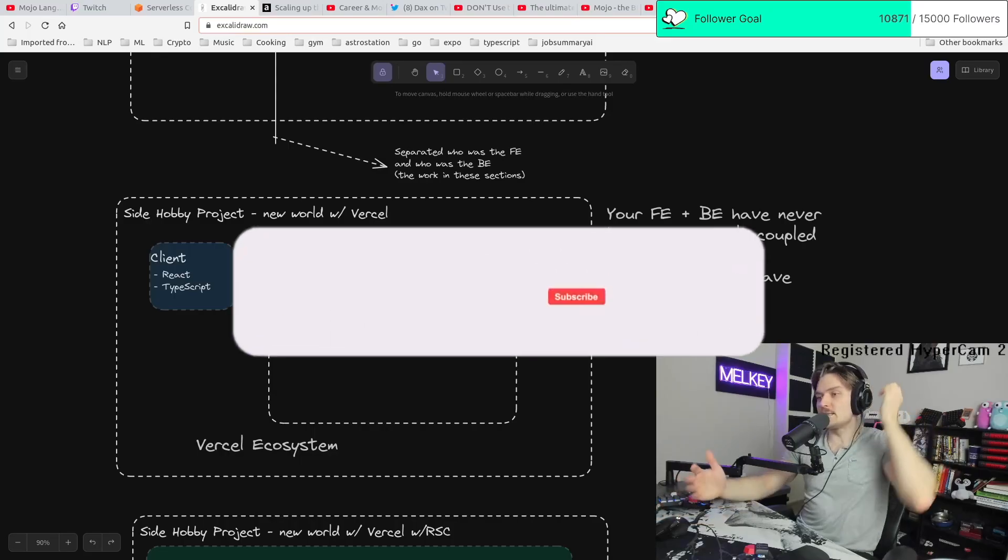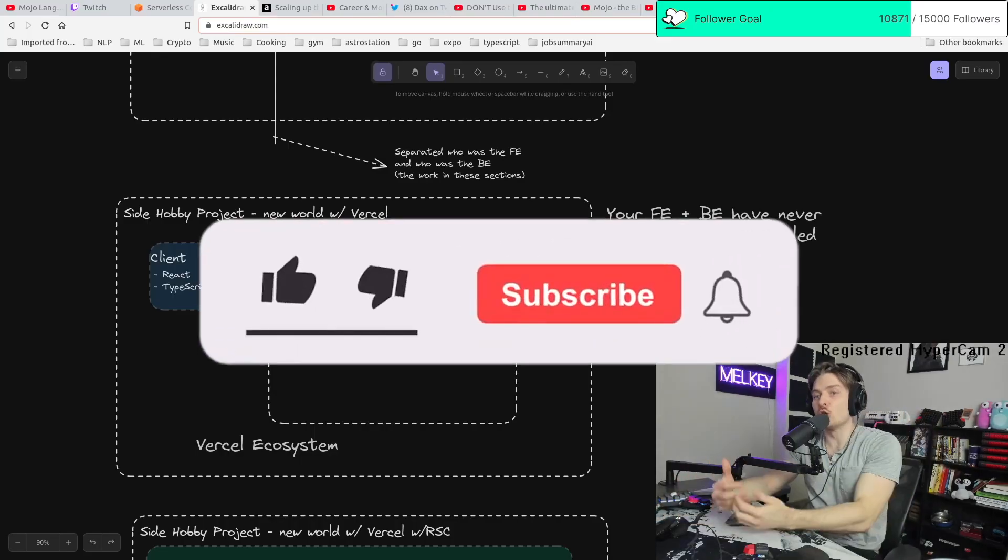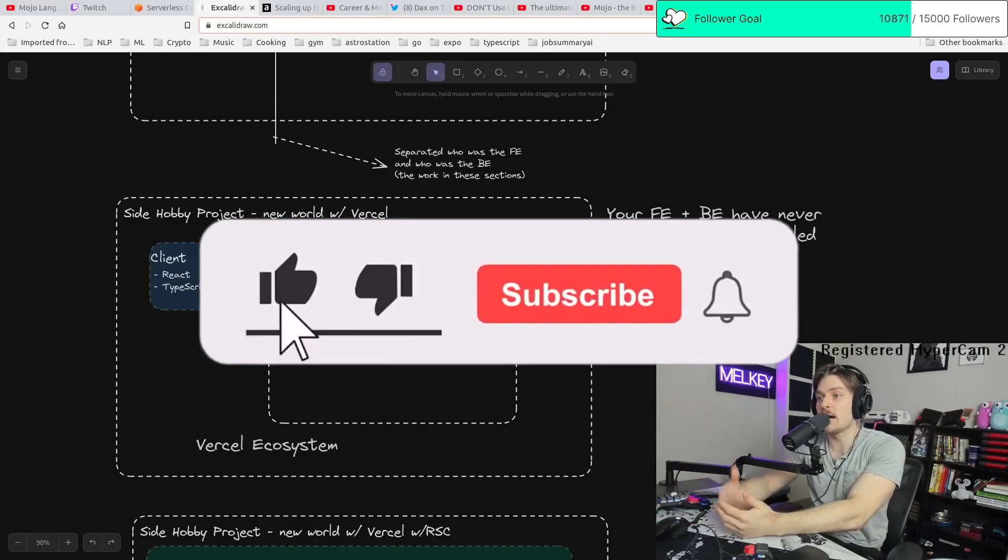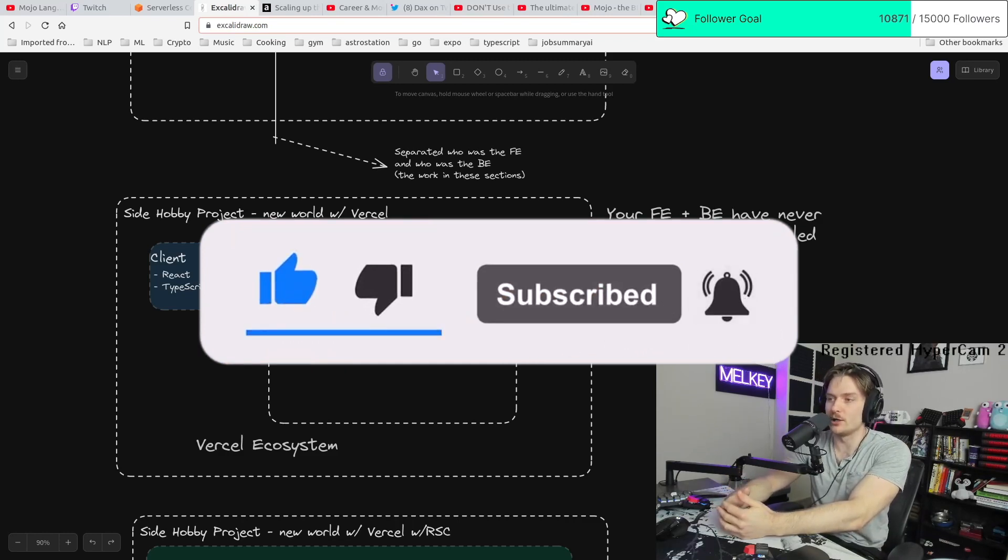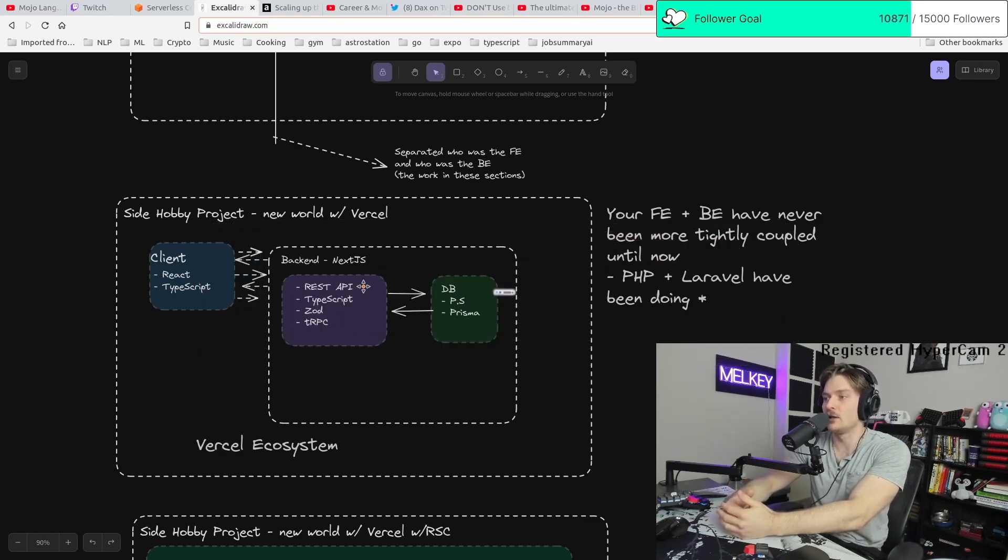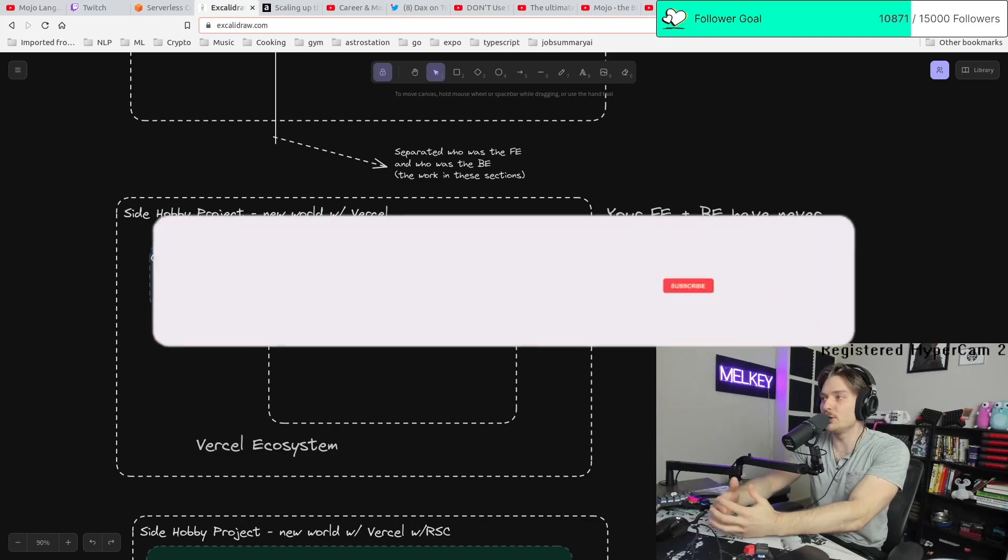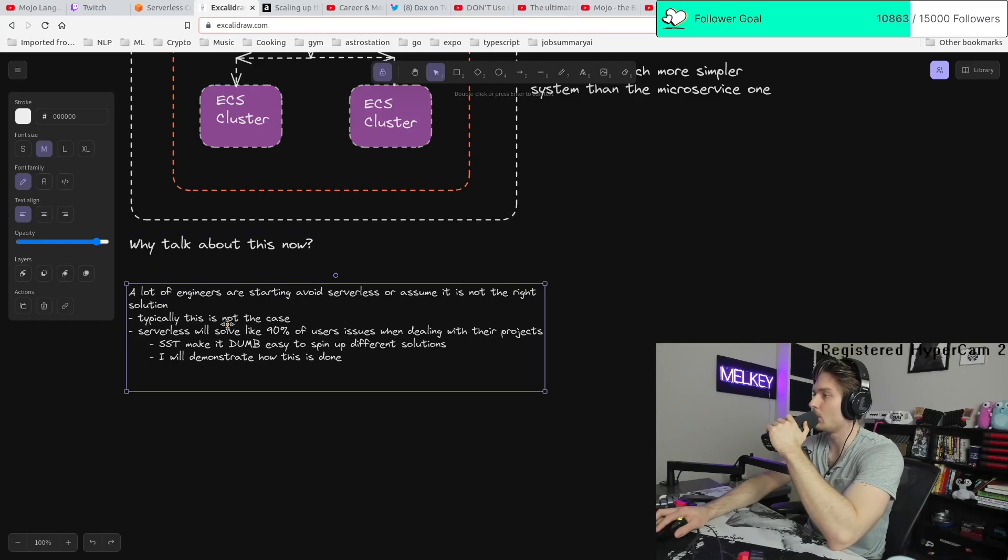But before we go into this guys, make sure you comment, like, and subscribe. If you haven't, it helps the channel tremendously. But without further ado, let's get into this.